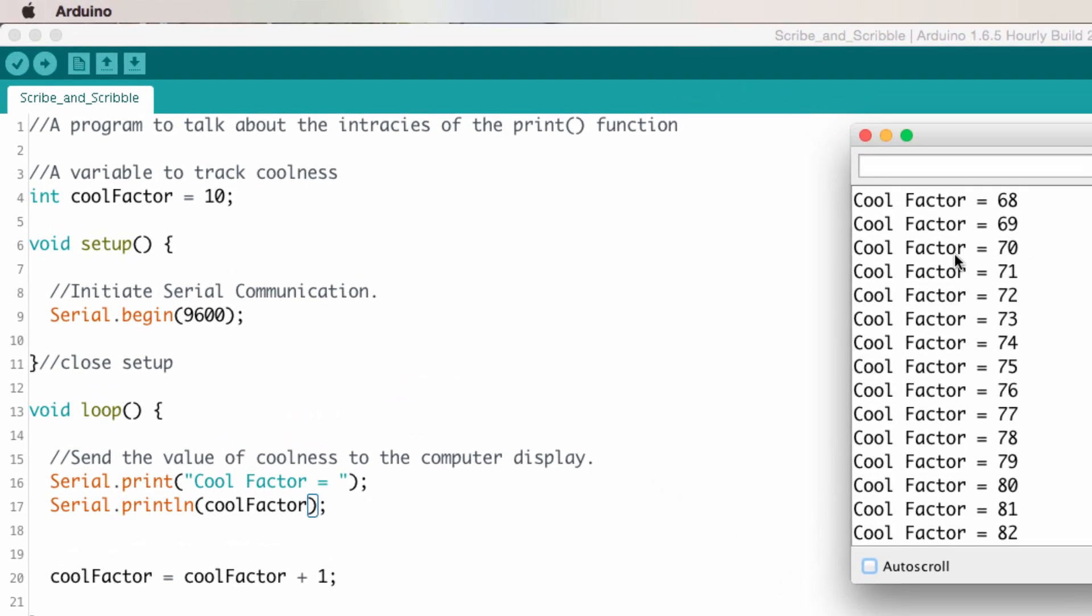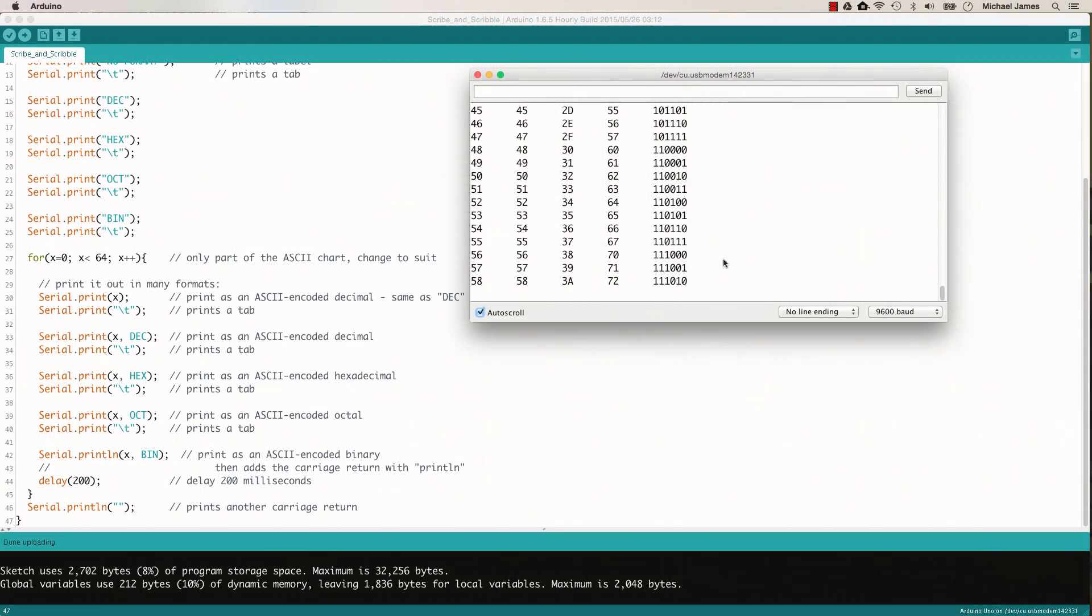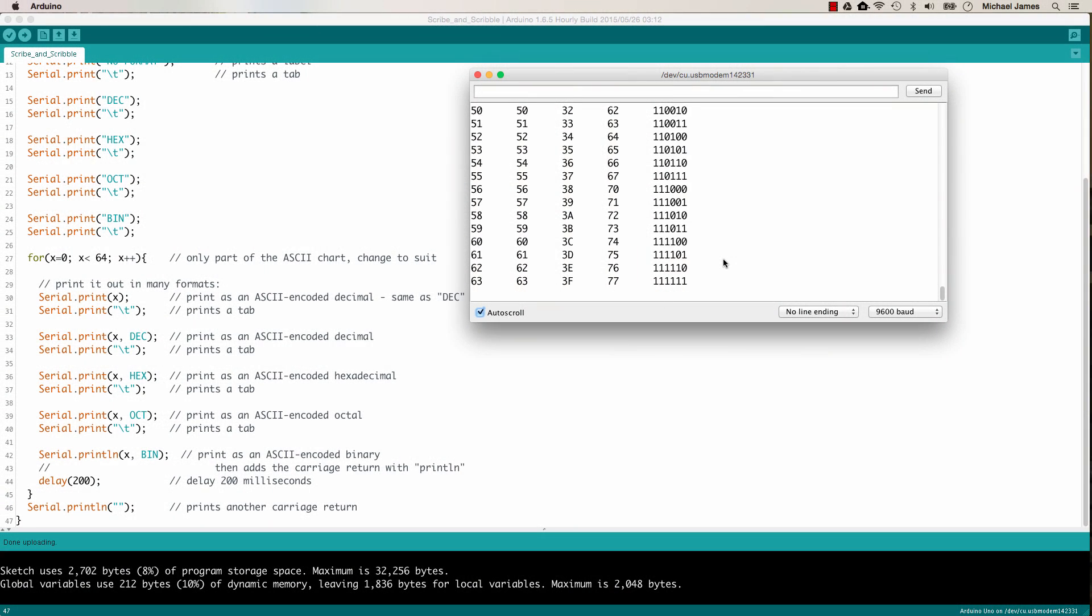So here you can see all the data being output is the same, except that now after the program has finished writing the value of cool factor, it starts a new line down here. And so this is just another way of formatting the output text.